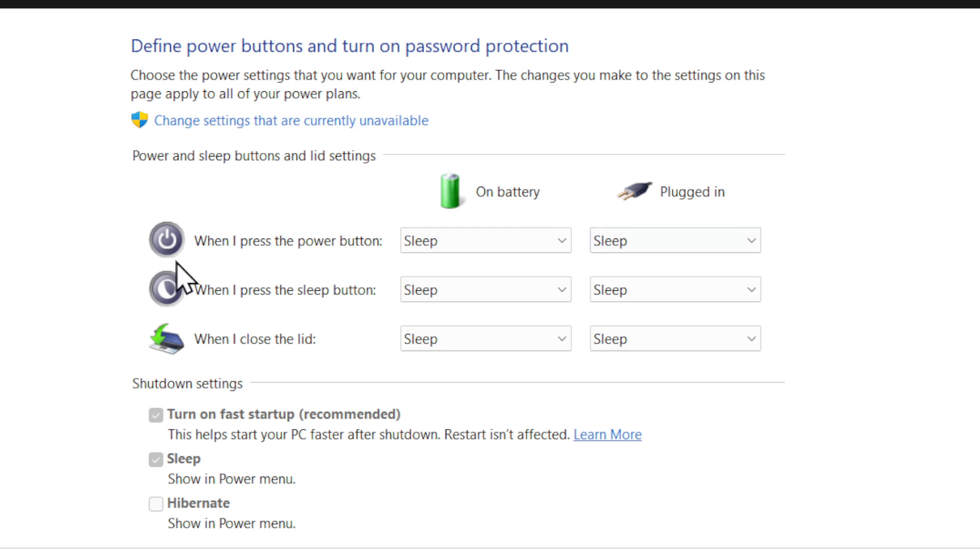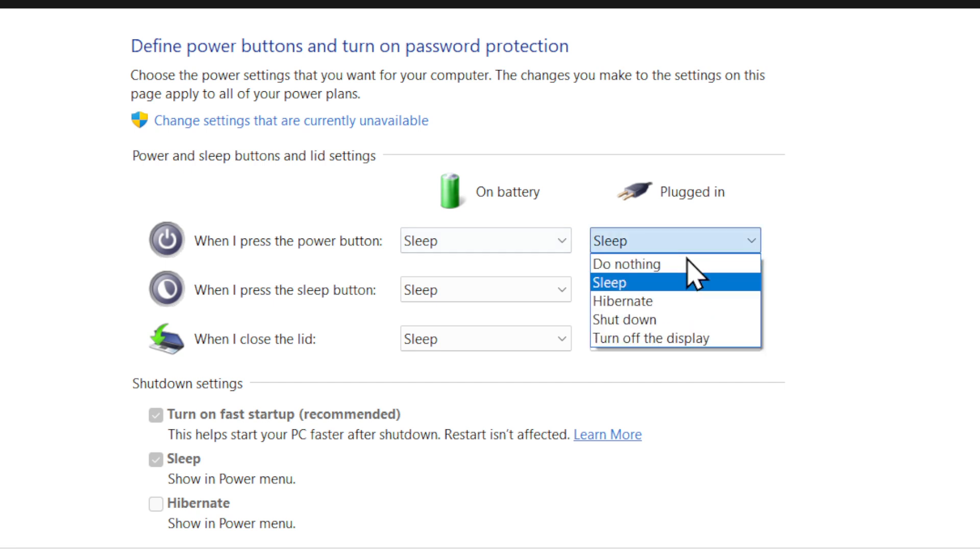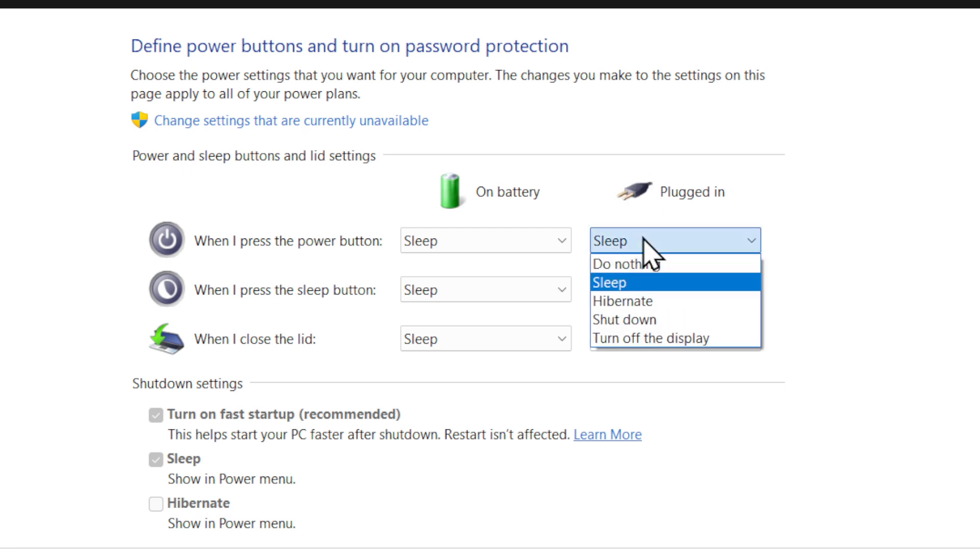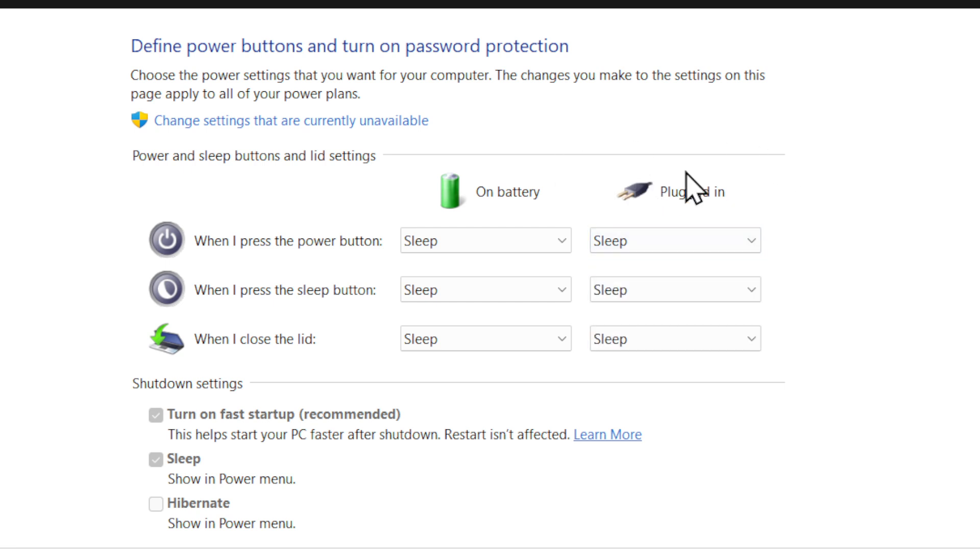Another interesting setting is when I press the power button. We could just turn off the display, so maybe we got this connected to another laptop screen or another TV screen or something like that. Press the power button and the display would turn off. And then we got 'when I press the sleep button' as well.